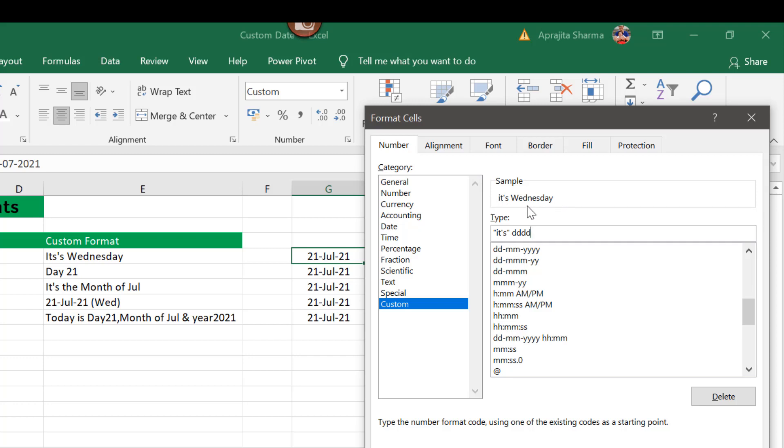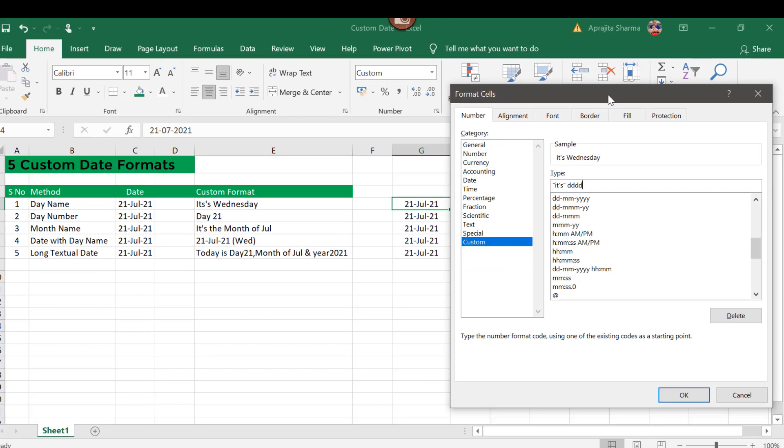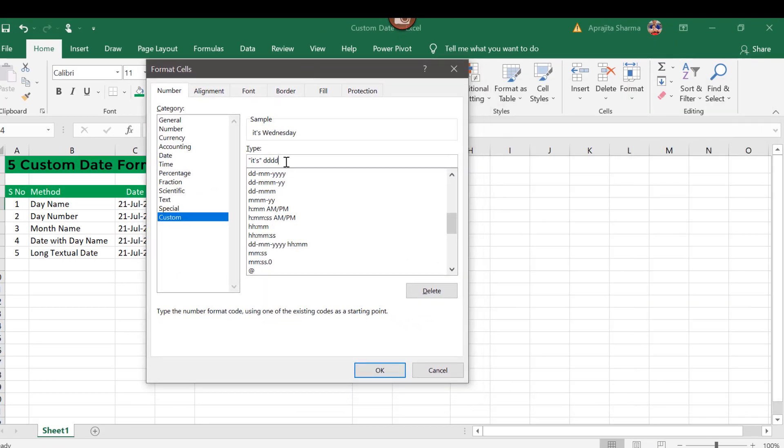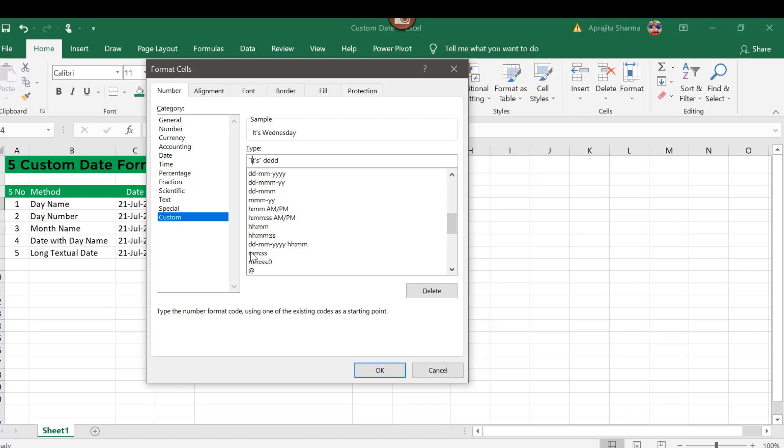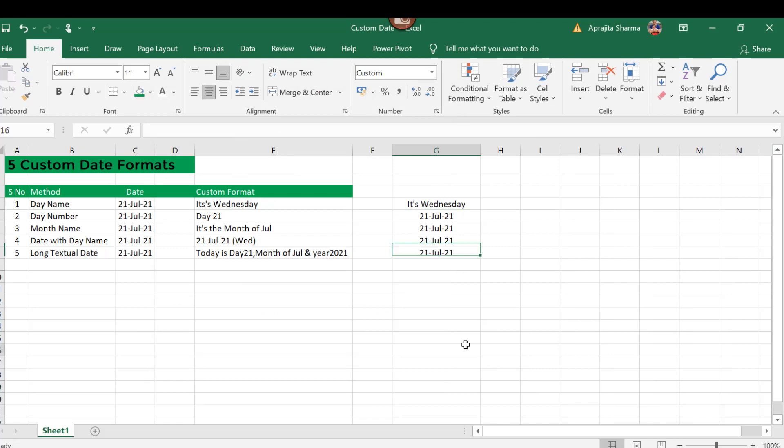Now you will notice I am getting this sample here, so you can always cross check what you are going to get by entering your formula. When I enter three times d, it will give me the short form of the day, that is Wed. And when I enter the d four times, it is going to give me the full name. Now here I need the "I" capital, so it's "It's Wednesday" and click OK. Now here my date is converted into the desired form, that is "It's Wednesday."